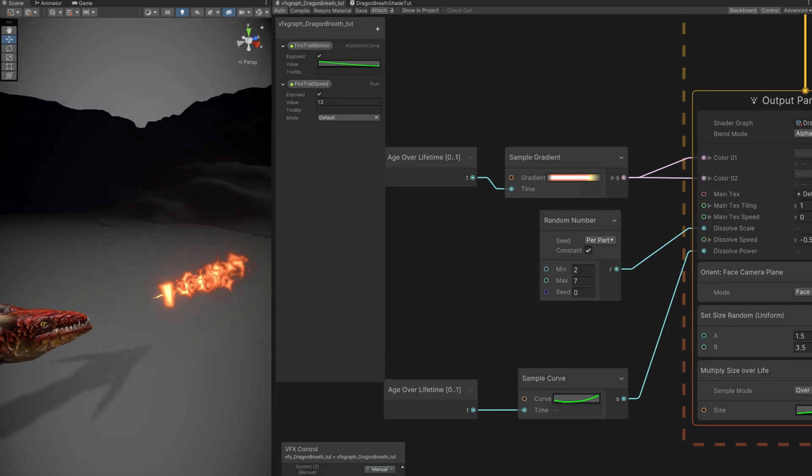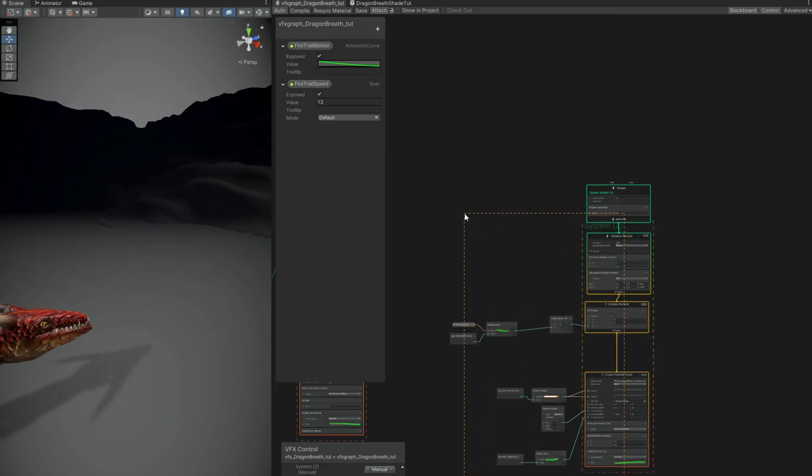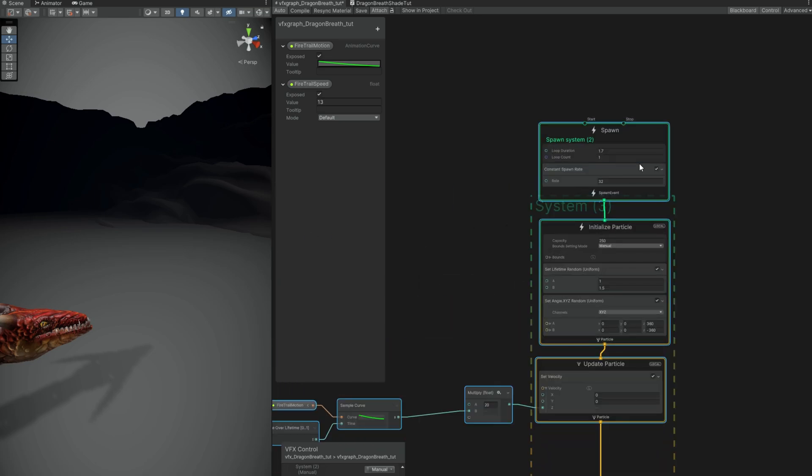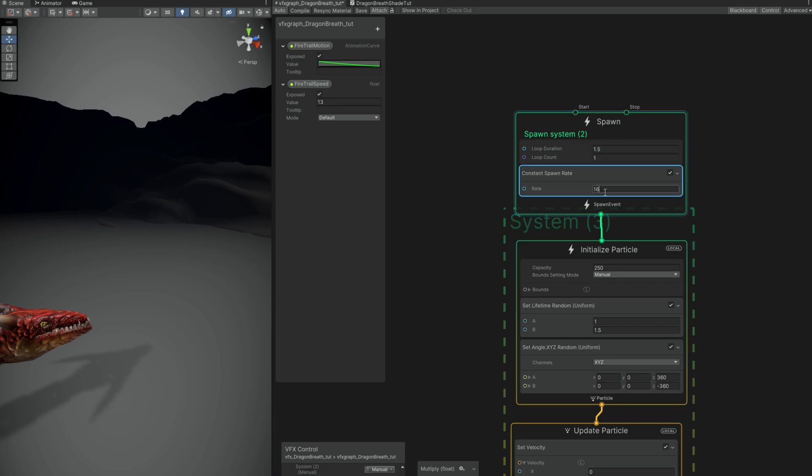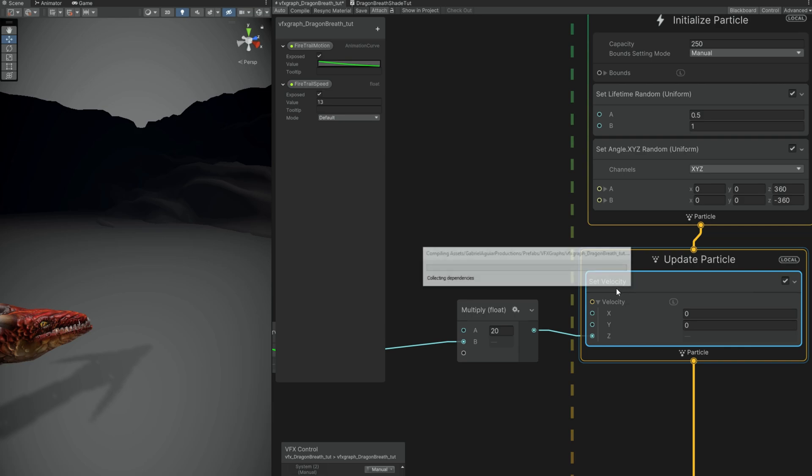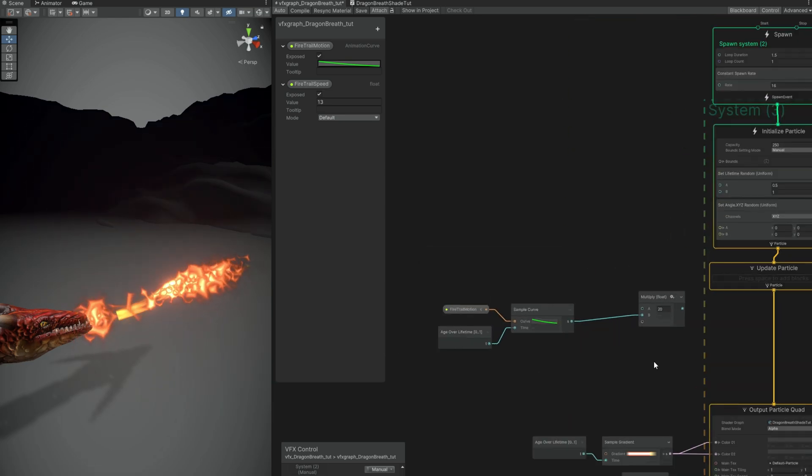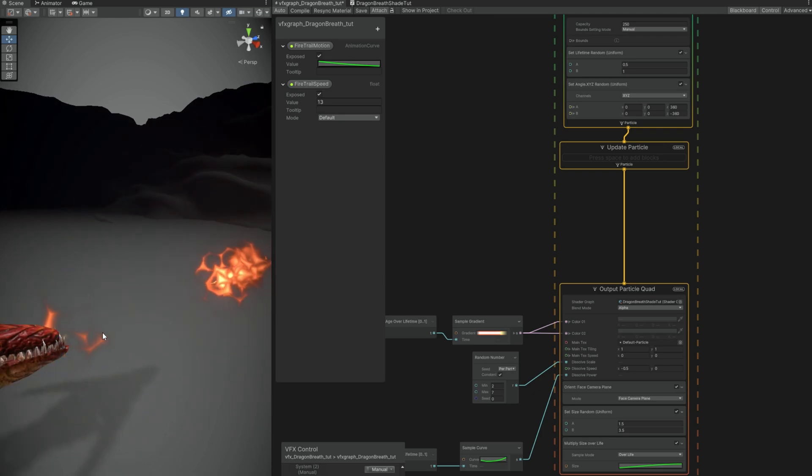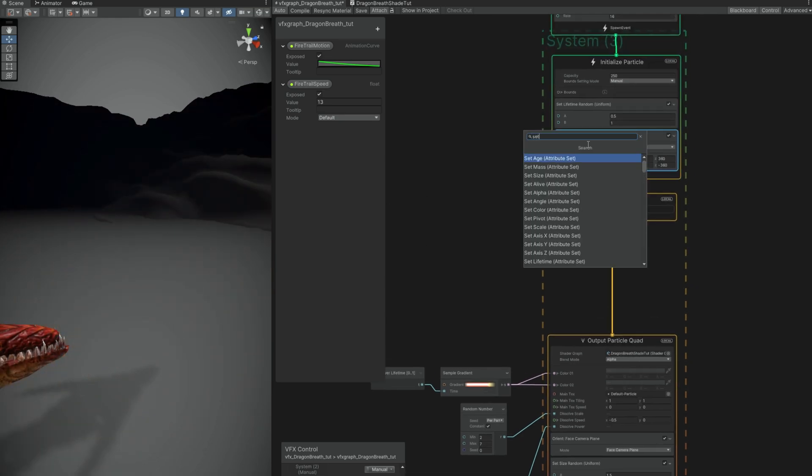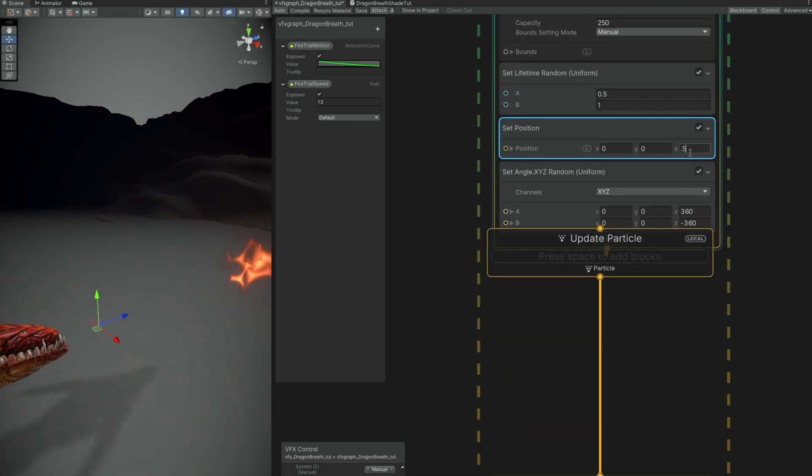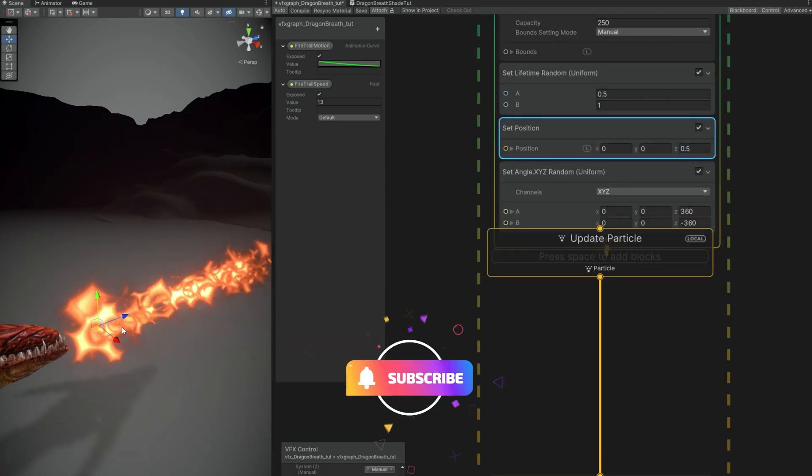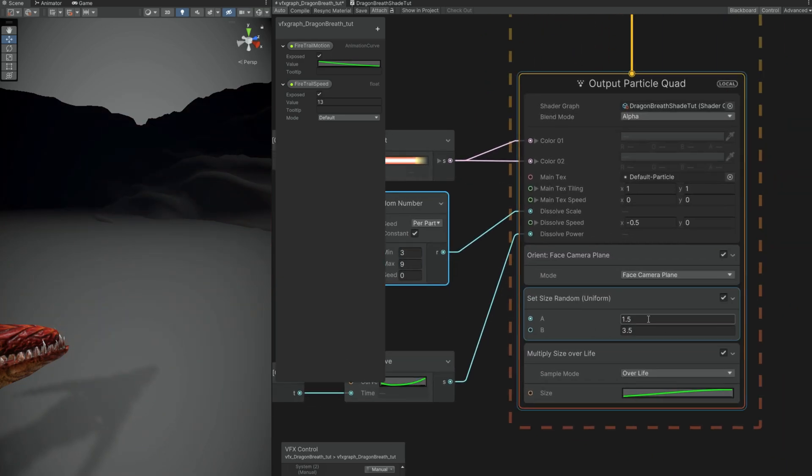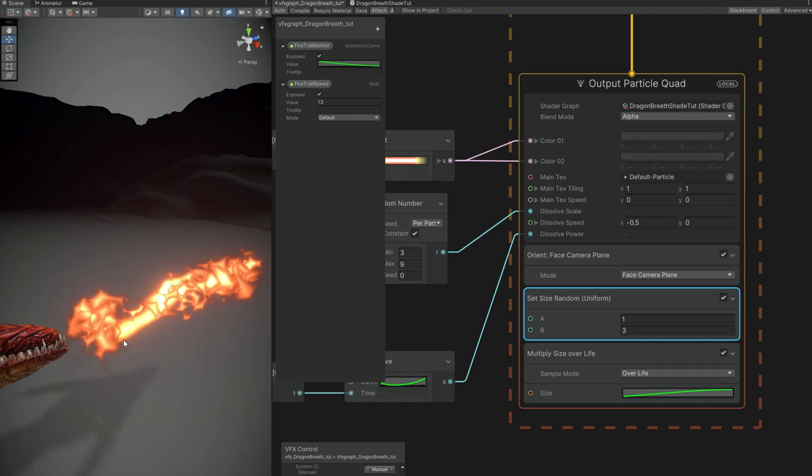Right. Let's add some fire near the mouth of our dragon. We can copy this. Ctrl C, Ctrl V. Up here. Loop duration 1.5. 16 for the constant spawn rate instead. And a shorter lifetime between 0.5 and 1. We don't need set velocity. It's going to be static near the mouth. What we need is to actually offset it. We can use a set position. And set it to 0.5 in the Z. Nice. We can increase down here the dissolve scale. To something like 3 and 9. And the size could be 1 and 3. And here we go. We have fire near the mouth.